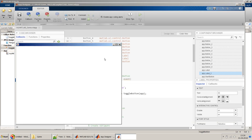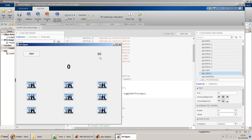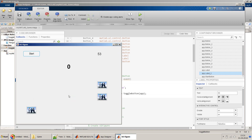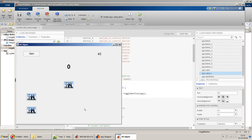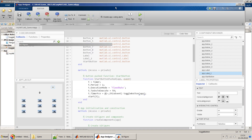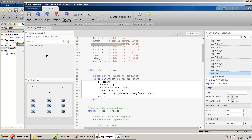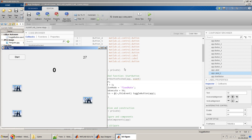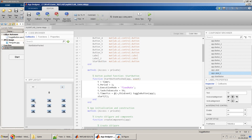We do a quick run and click the Start button. The timer starts decreasing and the buttons are appearing and disappearing randomly — that's working. However, clicking a button doesn't increase the score yet because we haven't added a callback to the image buttons. We also want to verify that the game stops after 60 seconds when the timer reaches zero.